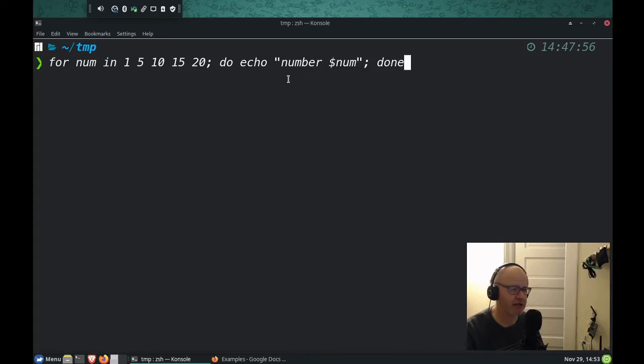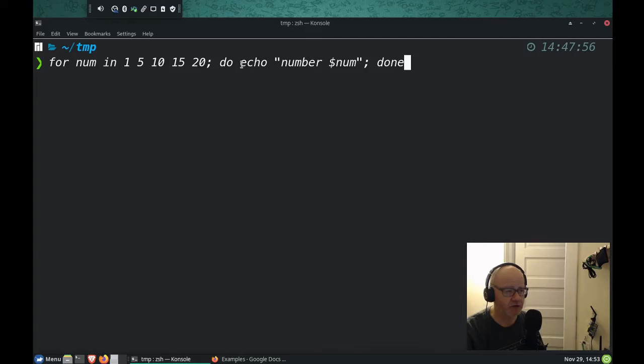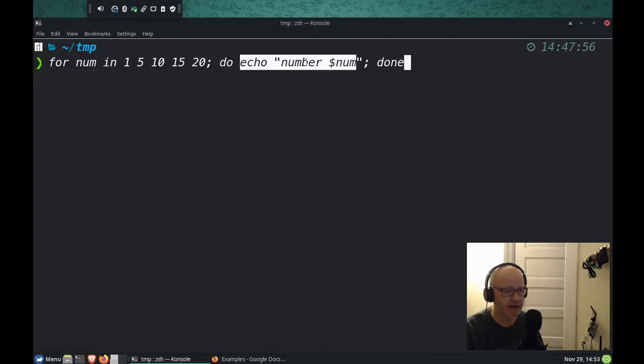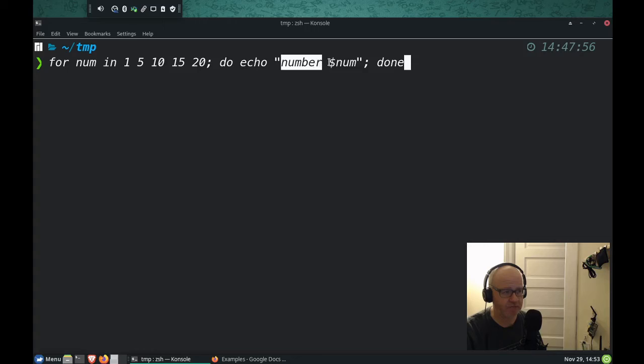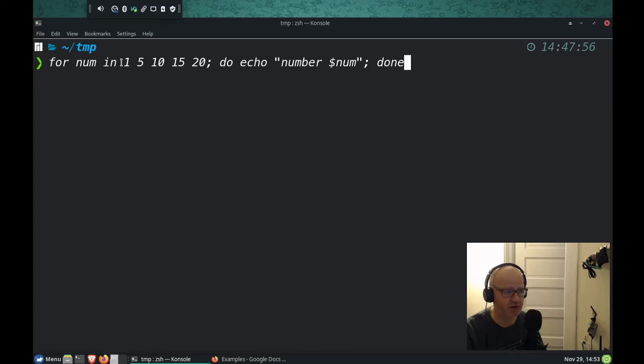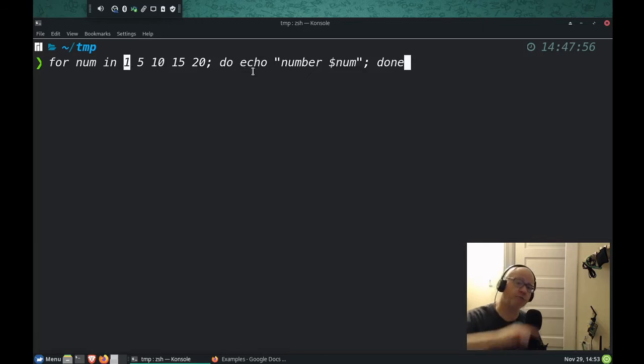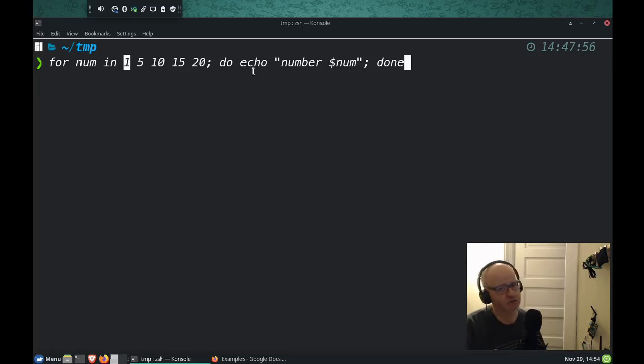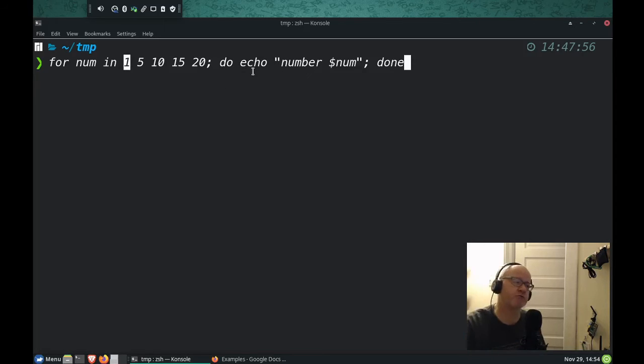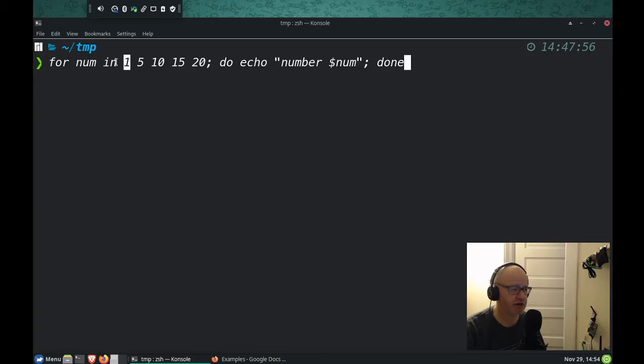Now, when I run it, what should happen is the echo command will run, and it will print number, and then it will actually display the first number in our list, which is one. Because, and then it's going to loop through again, this is why it's called the for loop. It's going to loop through and go through it again, and the for loop is going to start again.